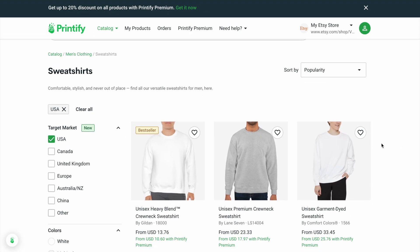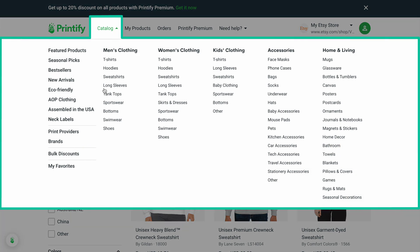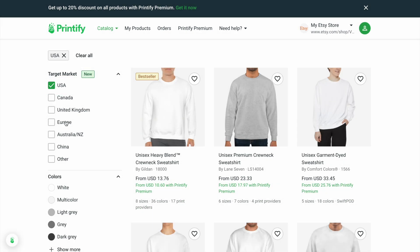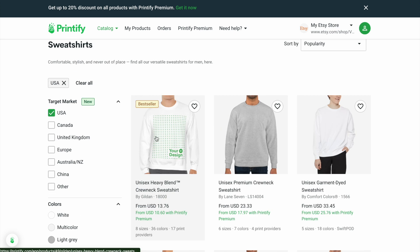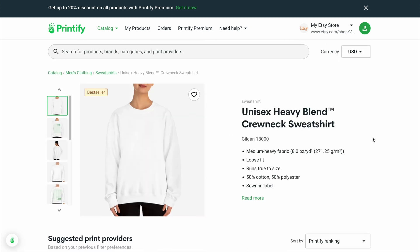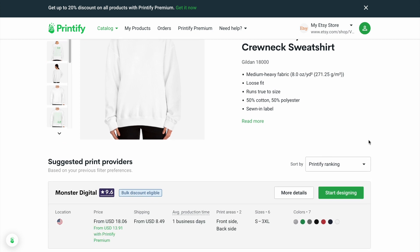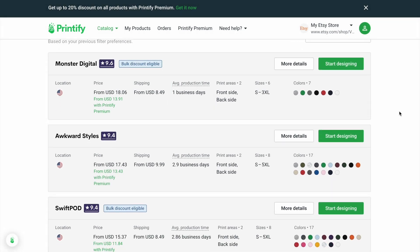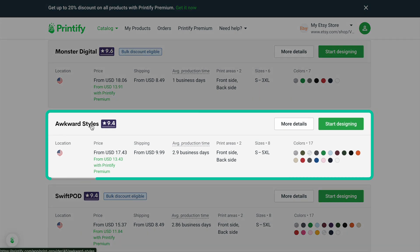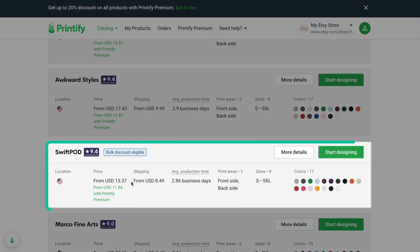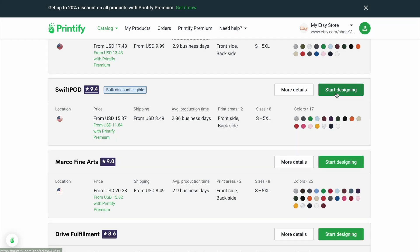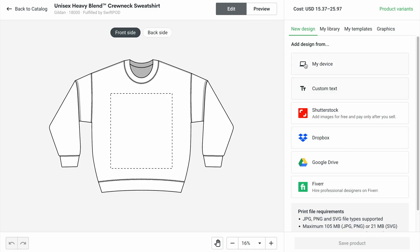Now we're here in Printify. I've gone to catalog and then to sweatshirts — you could go to any product you want, super easy to do. We're going to target the USA. We're going with the unisex heavy blend crew neck from Gildan, the Gildan 1800. As I scroll down, you'll want to select your print provider. Here's Awkward Styles and here's Swift POD, which I'm going to go with because it looks like it has the best ratio to make some profit. Now we're in the editor to start uploading our design.